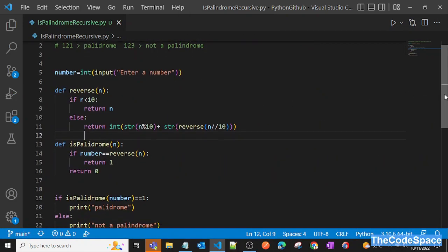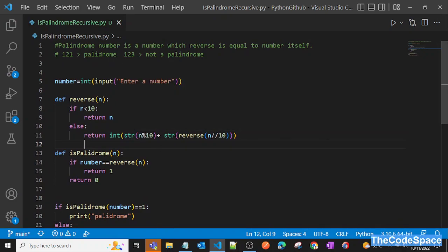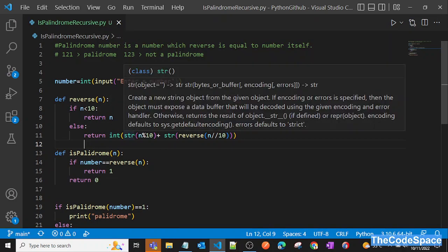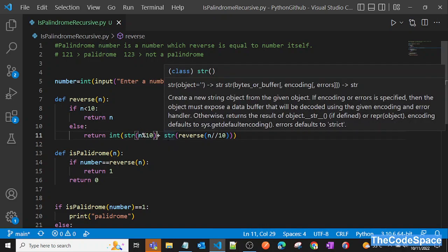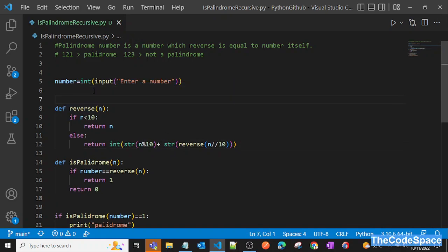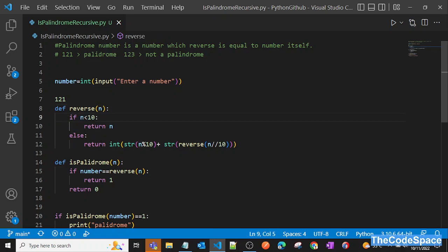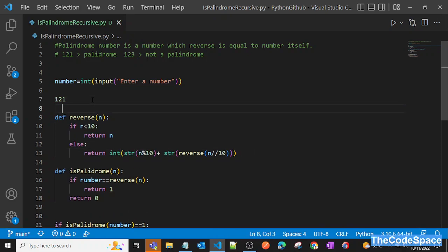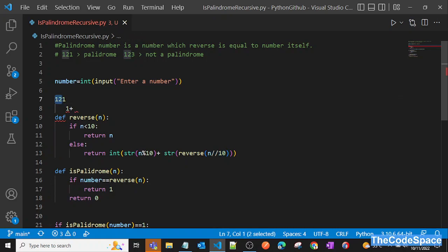Now let's understand the logic. We're taking the last digit of the number using `n % 10`, then using recursion for the remaining digits. Suppose we have 121 passed to `reverse`: it's not less than 10, so we go to the else condition. We take the last digit — 1 — and then pass the rest, `n // 10` which gives 12, back into `reverse`.